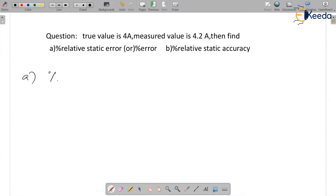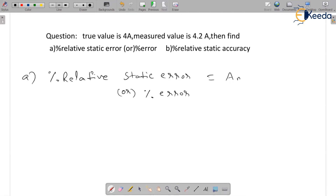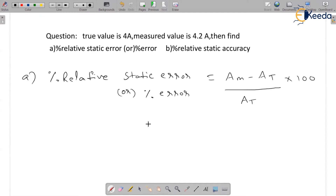For part (a), what is percentage relative static error? Percentage relative static error, or percentage error, is equal to: measured value minus true value, divided by true value, into 100.